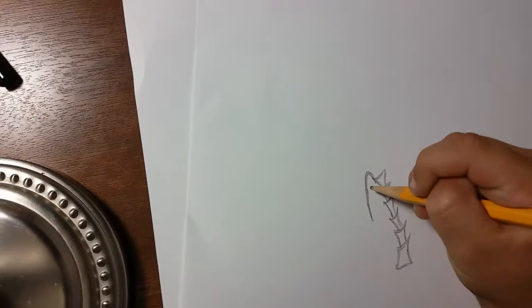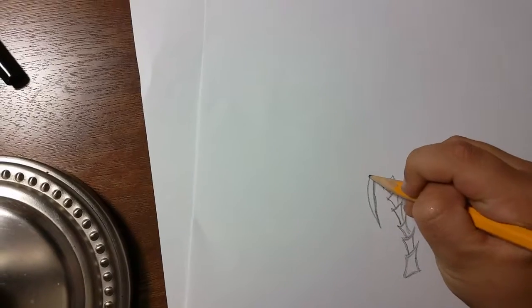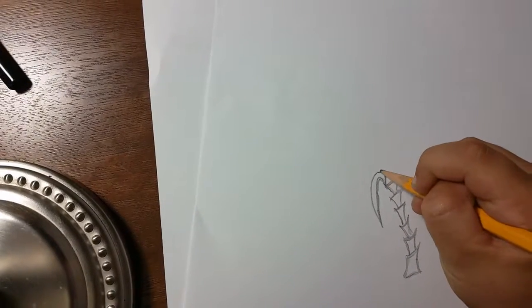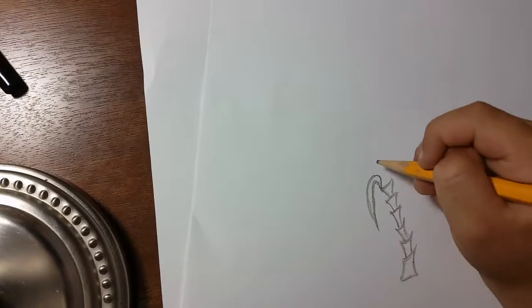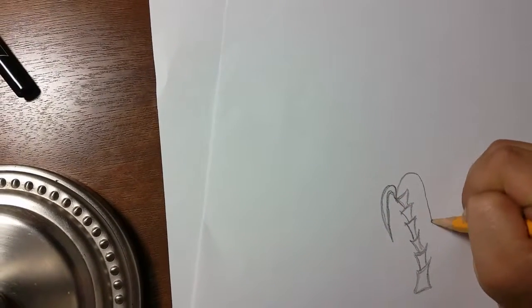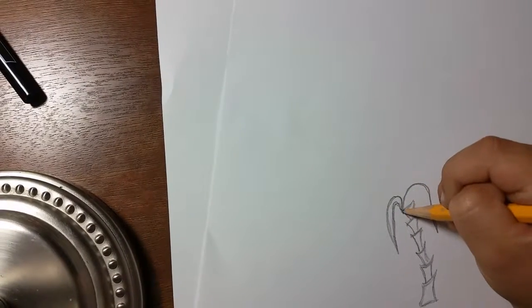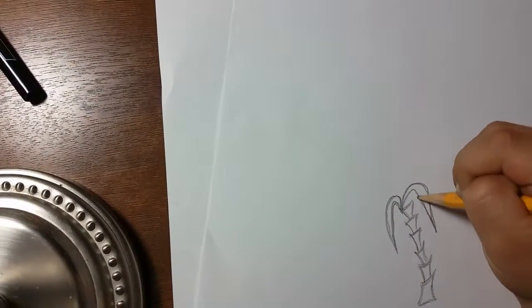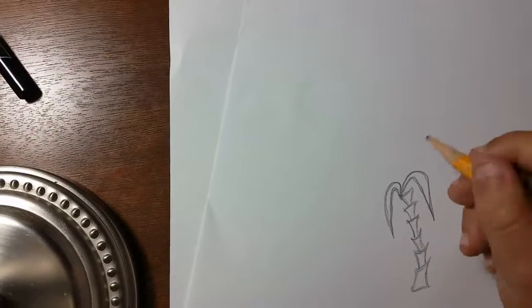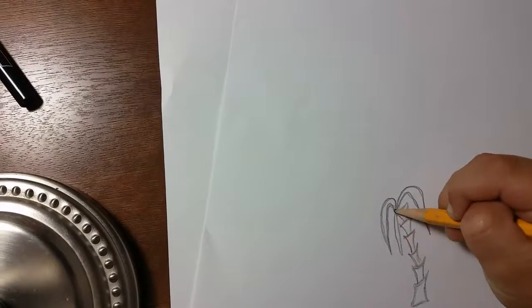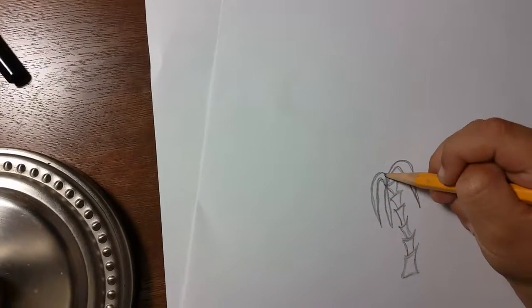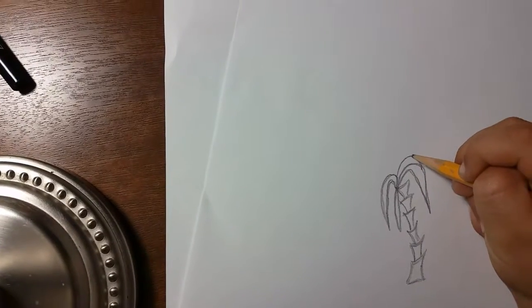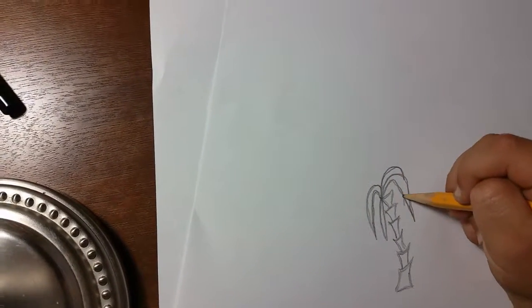We're gonna do the same thing right there, and there, and there. Then this one's gonna hide right behind the second tree that we did.